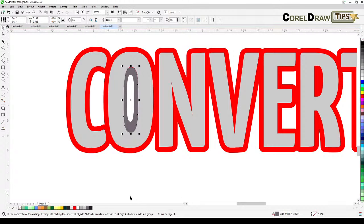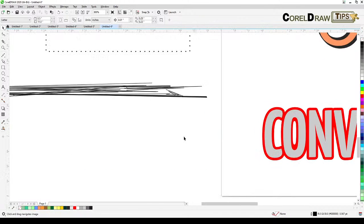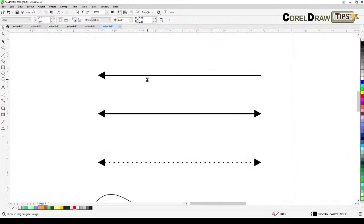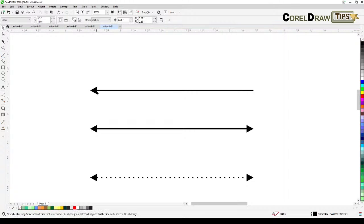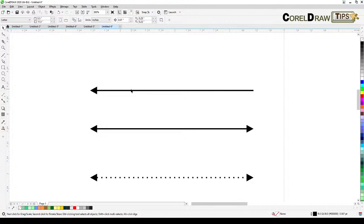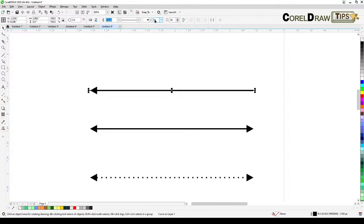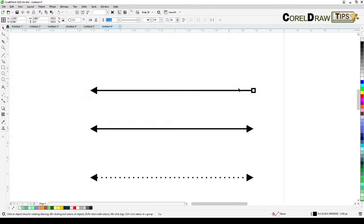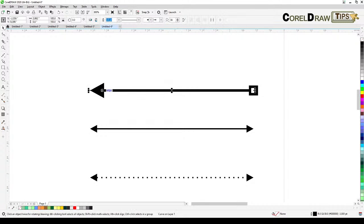Now let's look at line properties. This is the arrowhead setting. If I click on this line, I can see in the property bar the arrowhead options. If the line doesn't have an arrowhead, it's just a plain line. To change it, choose an arrowhead from the selector. The arrowhead and tail will scale proportionally to your line thickness.